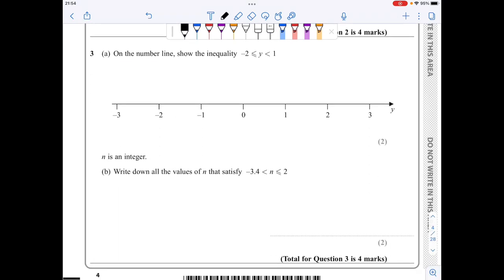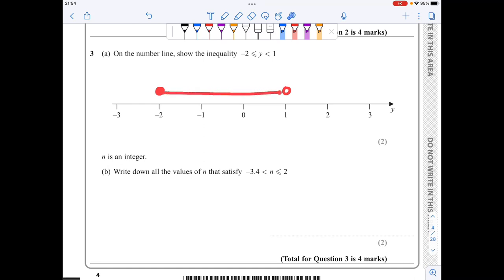In part a of question three, I need to show this inequality on the number line. Note I have a less than or equal sign for minus 2 and a less than at 1, so I'm going to have a full circle at minus 2, an open circle at 1, and join them with a straight line.